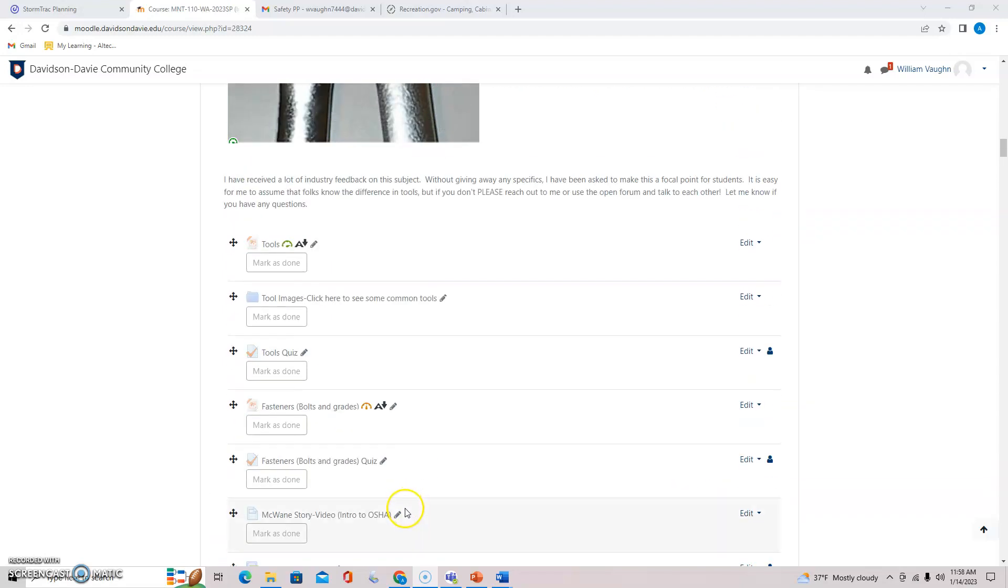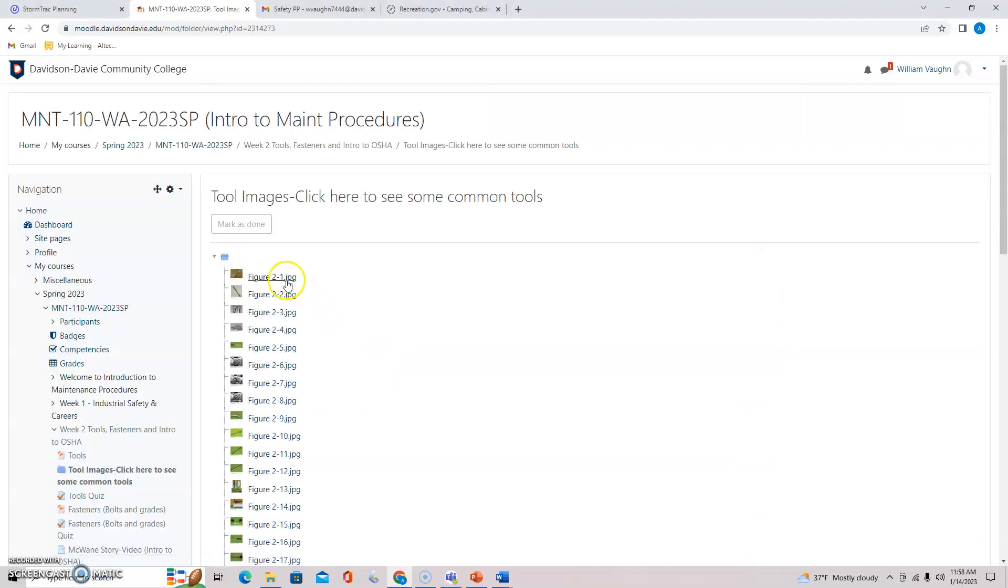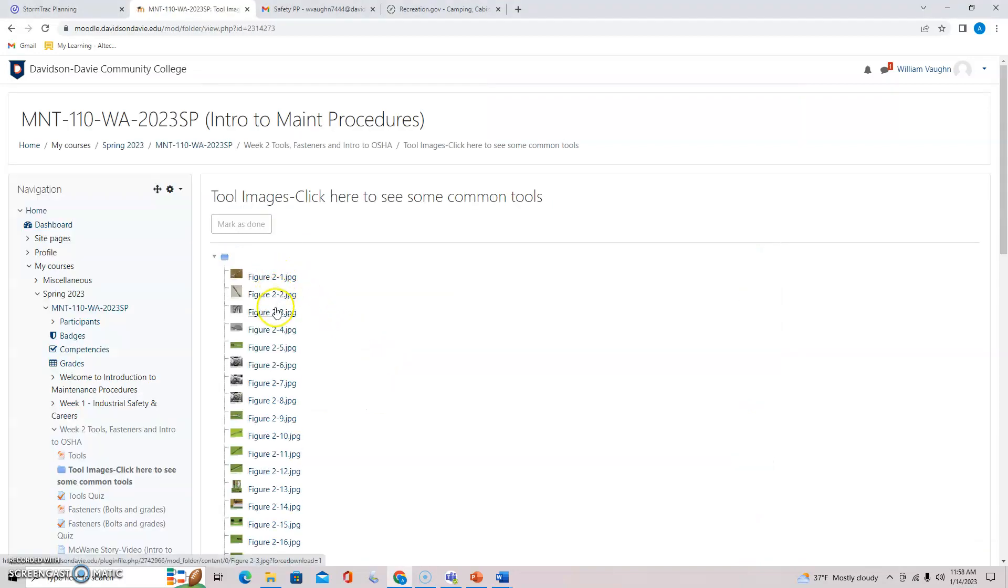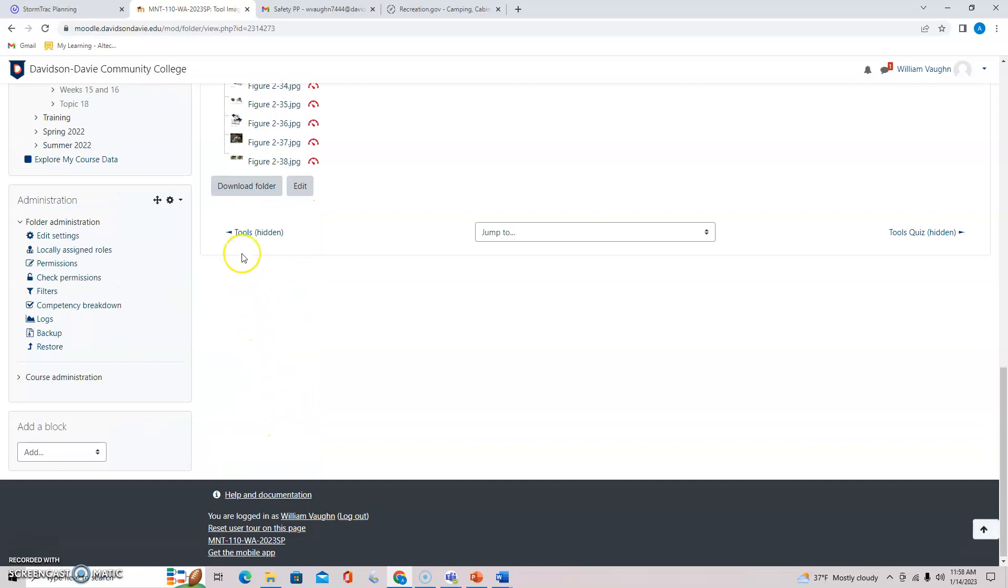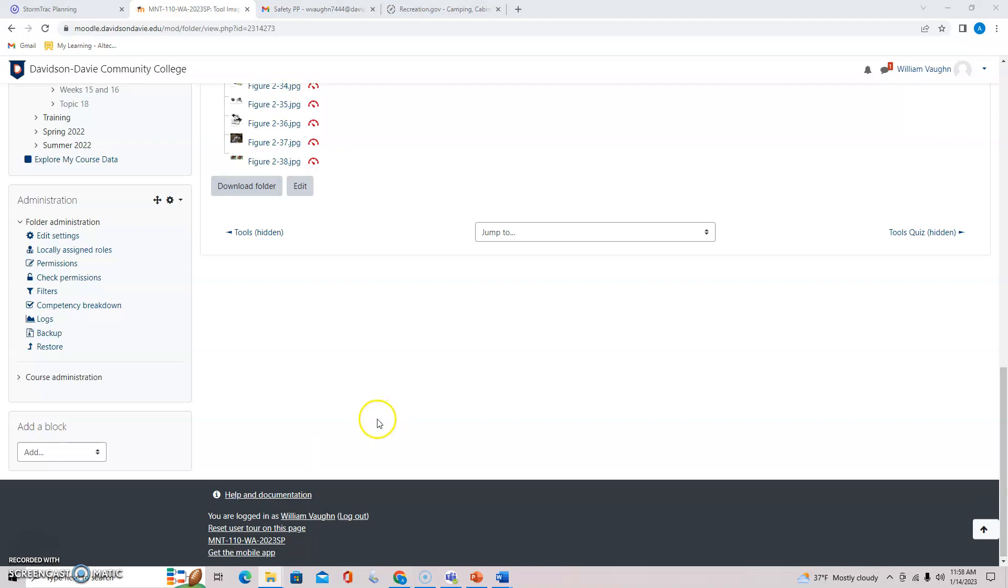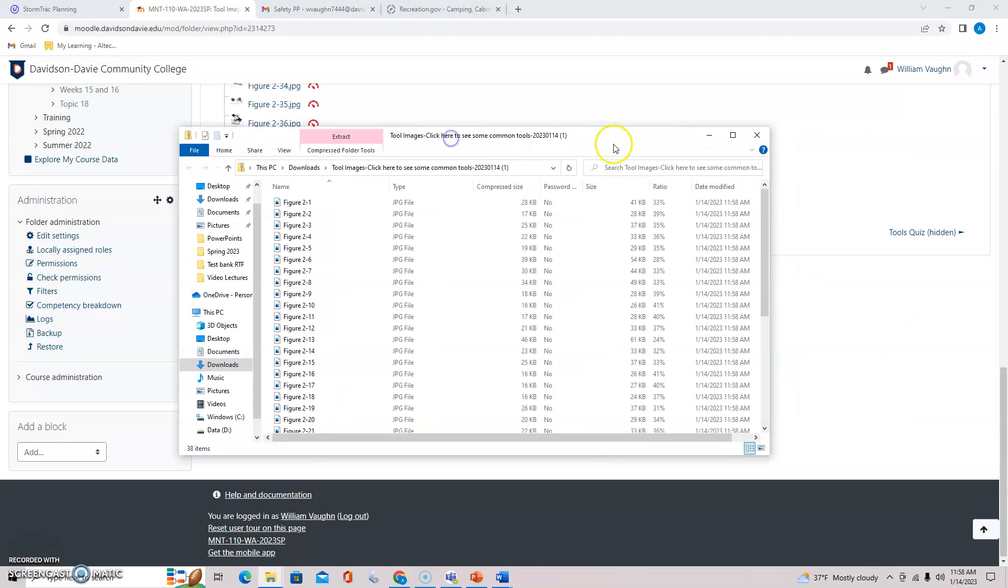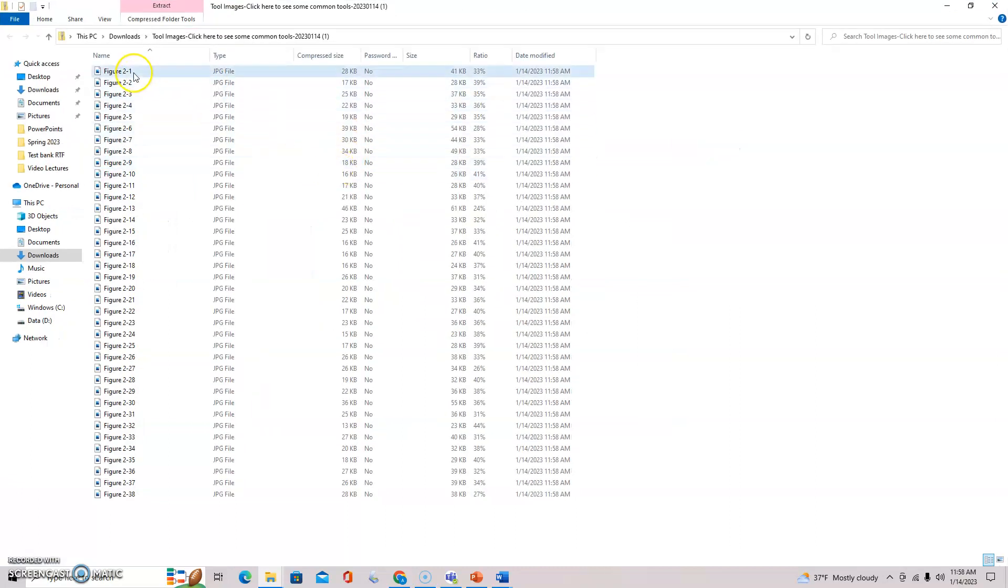I couldn't really get this to upload to Moodle the way that I wanted, but if you click on tool images there, you can go through each one of these individually, or you can go down here to download folder and that should bring up the entire folder that you can view. So let's go over a few of these really quickly.